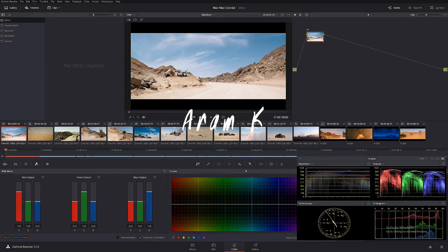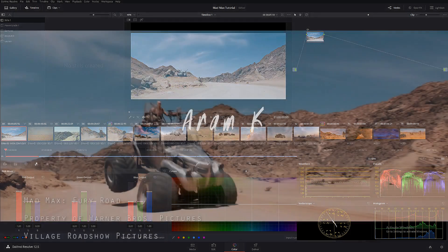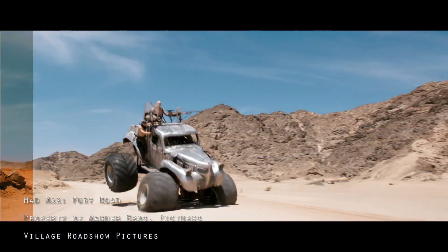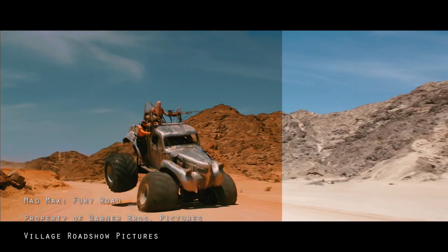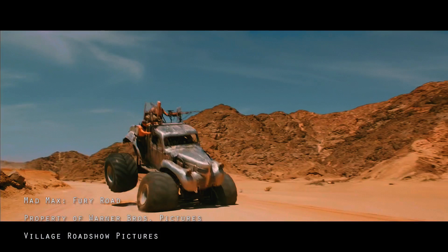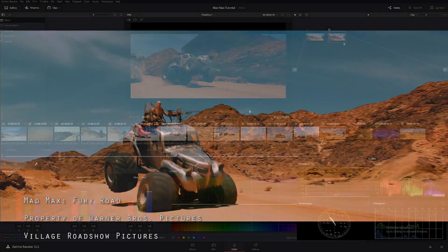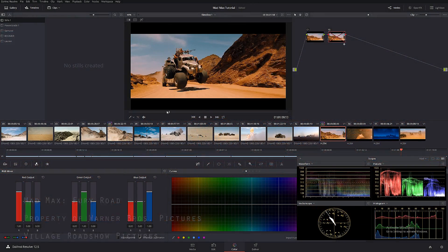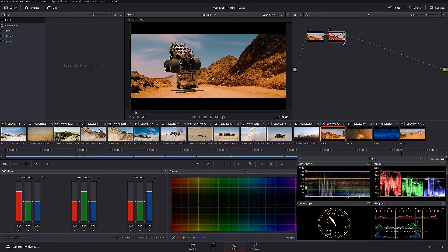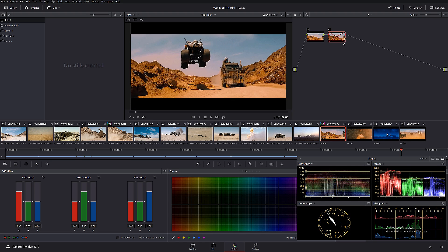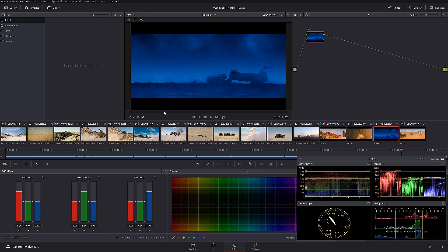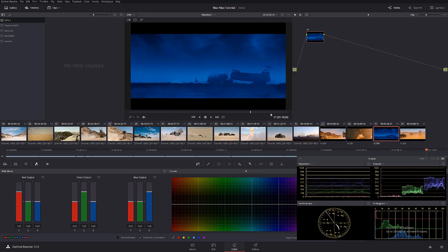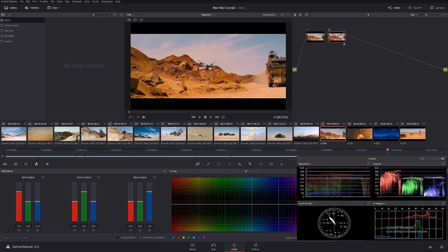Hey, what's going on guys? In today's tutorial we're going to be breaking down the Mad Max color grading. I'm going to show you how to achieve day scenes and how to do night scenes. Okay, so let's get started.